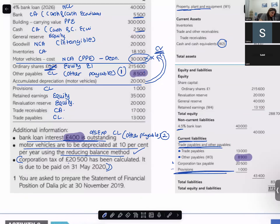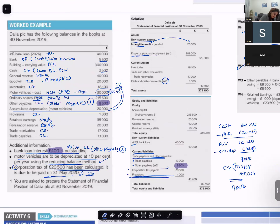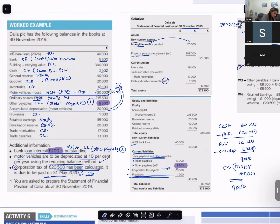Corporation tax of 20,500 has been calculated and is due to be paid on 31st May 2020. The statement of financial position is prepared for 30th November 2019. Since the tax is due to be paid within twelve months, it is a current liability. Anything payable after 30th November 2020 would be a non-current liability.